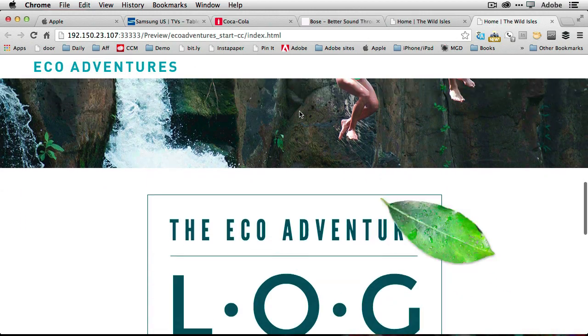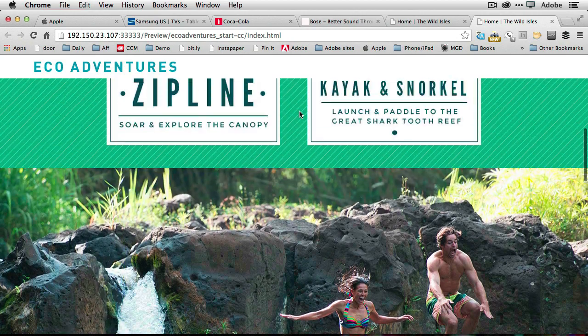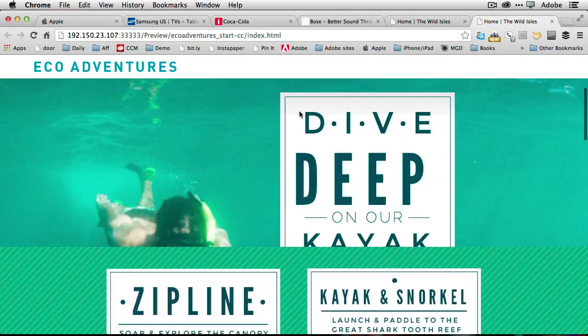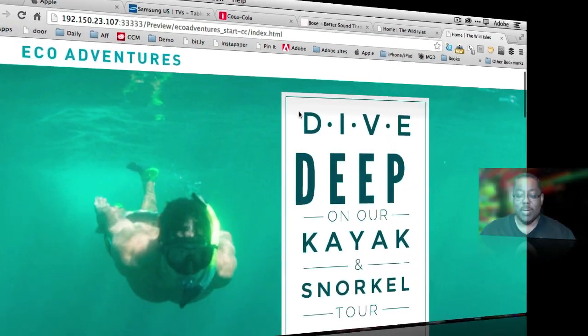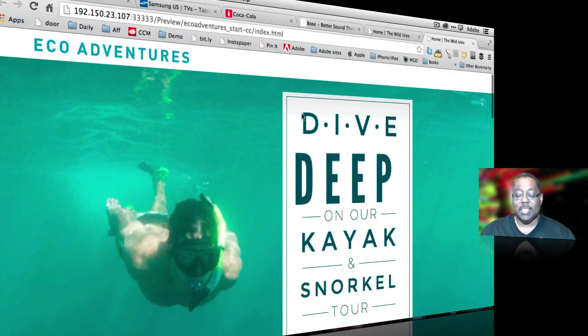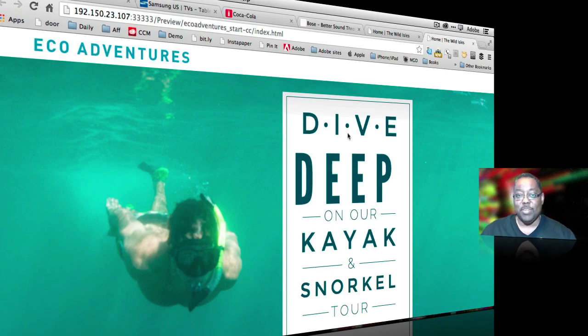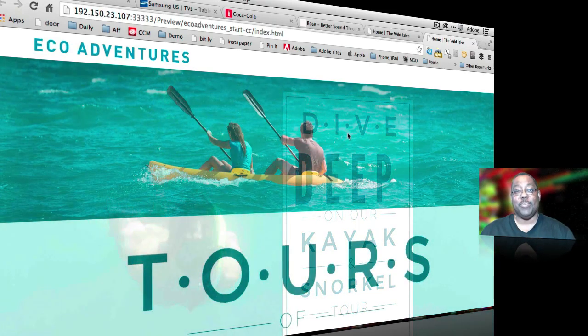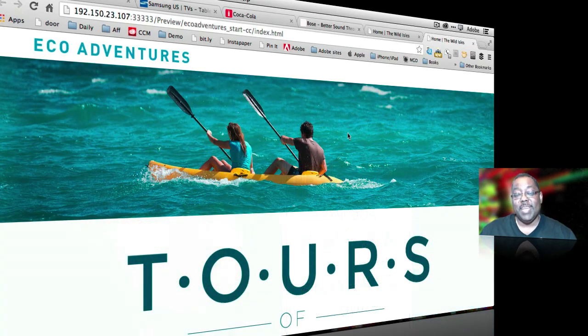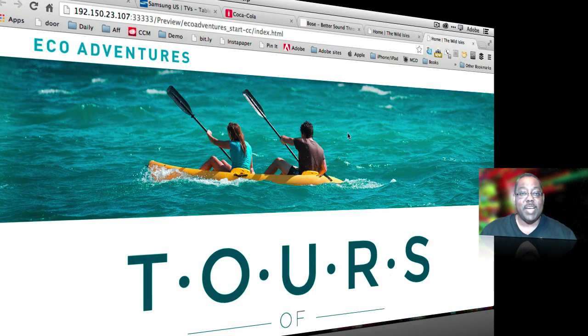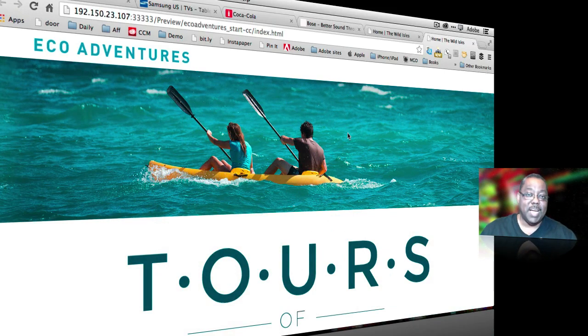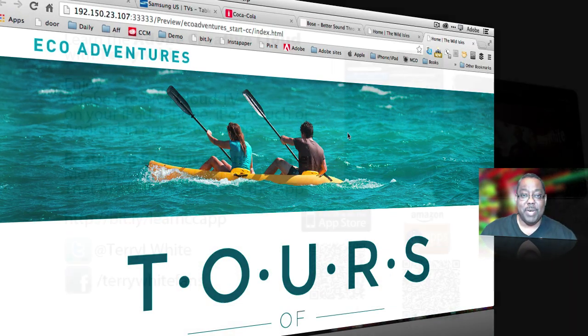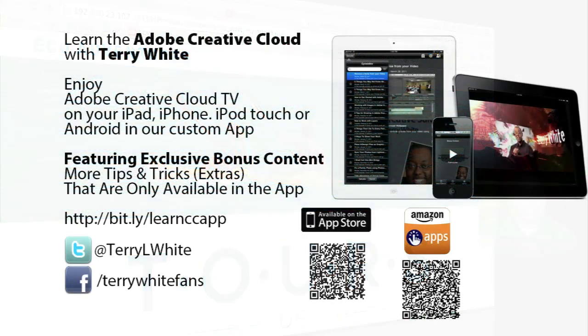So that's using layers to control what your content does and what stays behind or goes underneath or goes above just by using layers as you traditionally do in design. So that's how to create a hero slideshow in Adobe Muse. Thanks for your time. My name is Terry White.